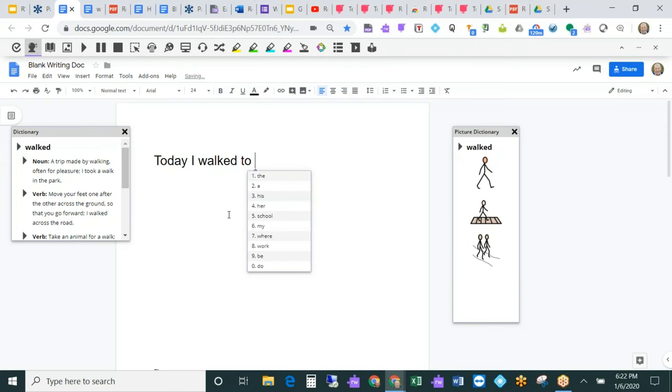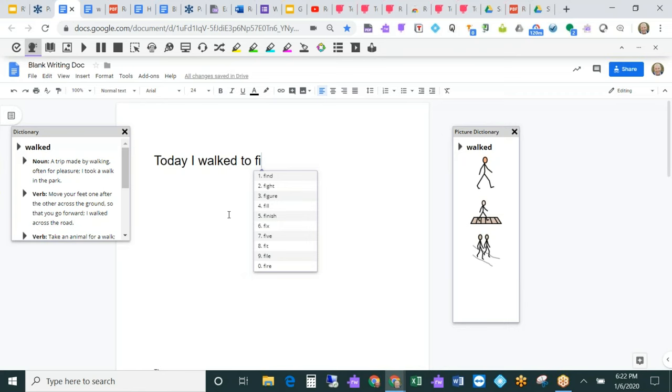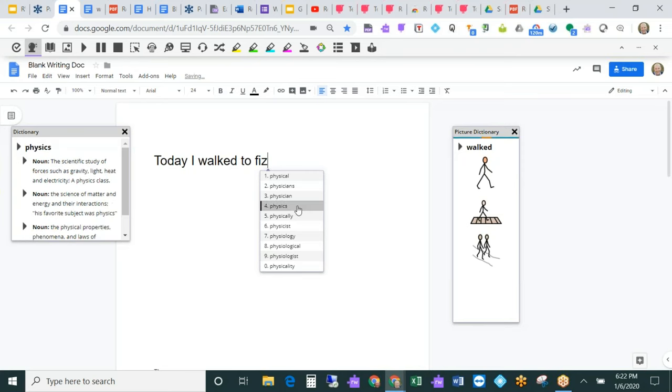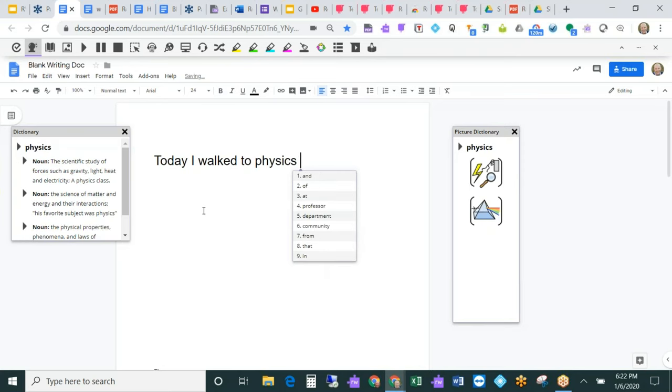Another nice thing about word prediction is there's a phonetic tool. You'll see as soon as I put a Z in here for physics and it notices that I'm spelling phonetically, it's going to basically start giving me those words. So now I can pop that in and I'm good to go.